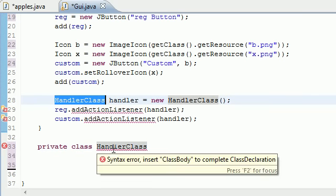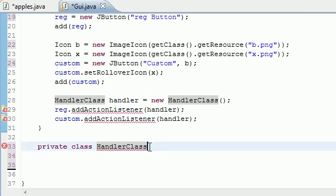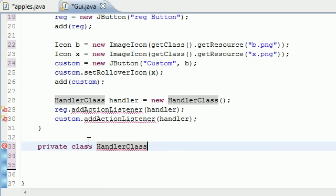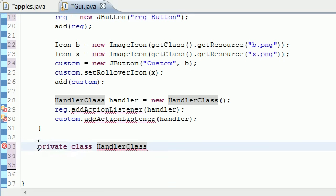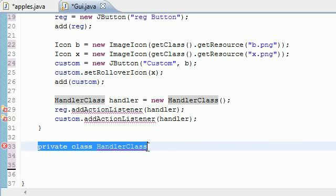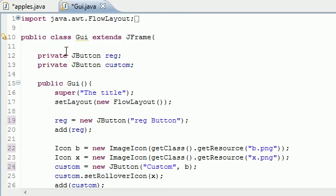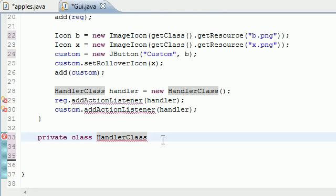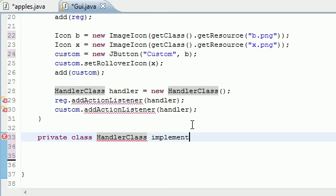We need to name it HandlerClass because we named this HandlerClass right here. If you name something different up here, create the same down here. Yes, we are putting a class inside this main class. We are allowed to put classes inside classes, just letting you know we can do that. We'll have this implements ActionListener.